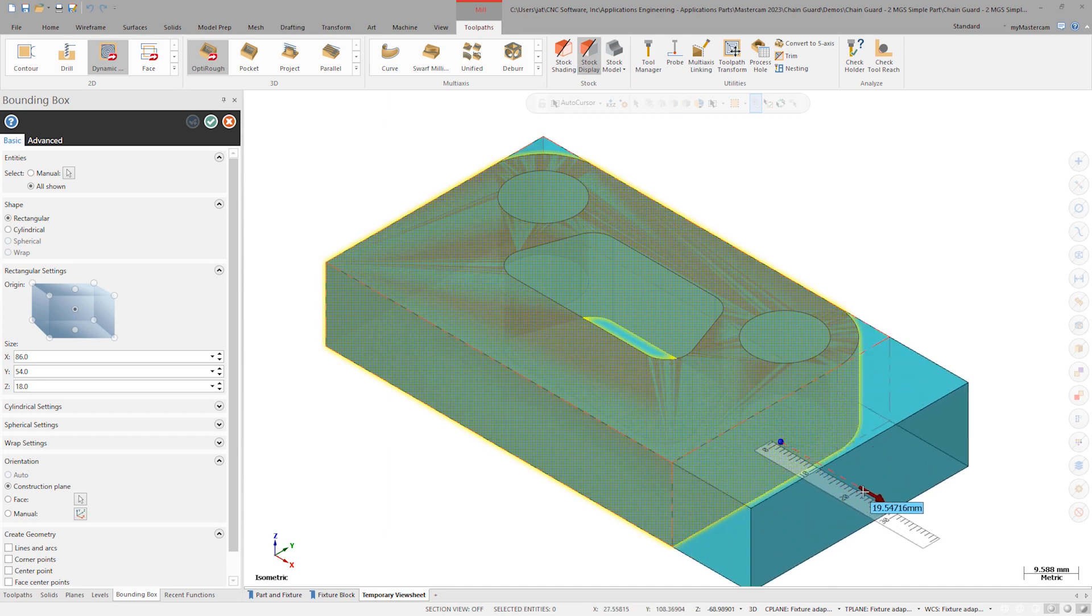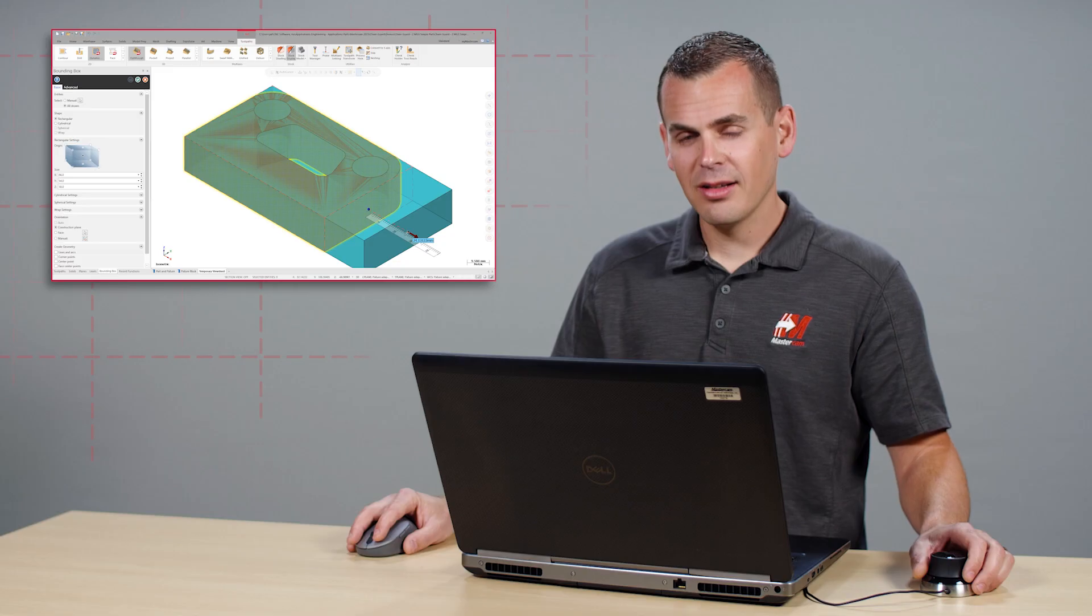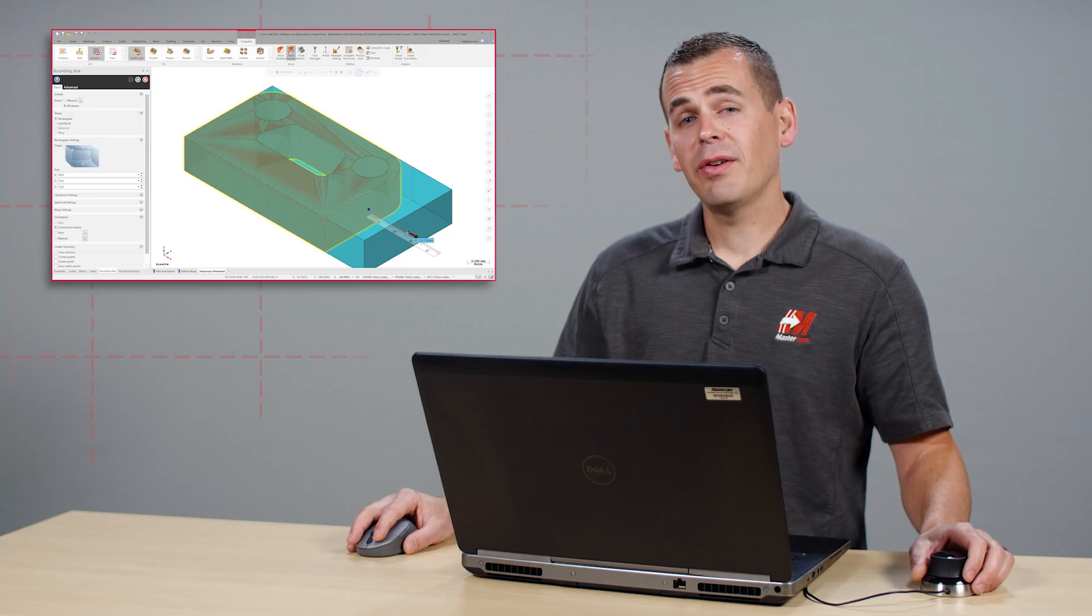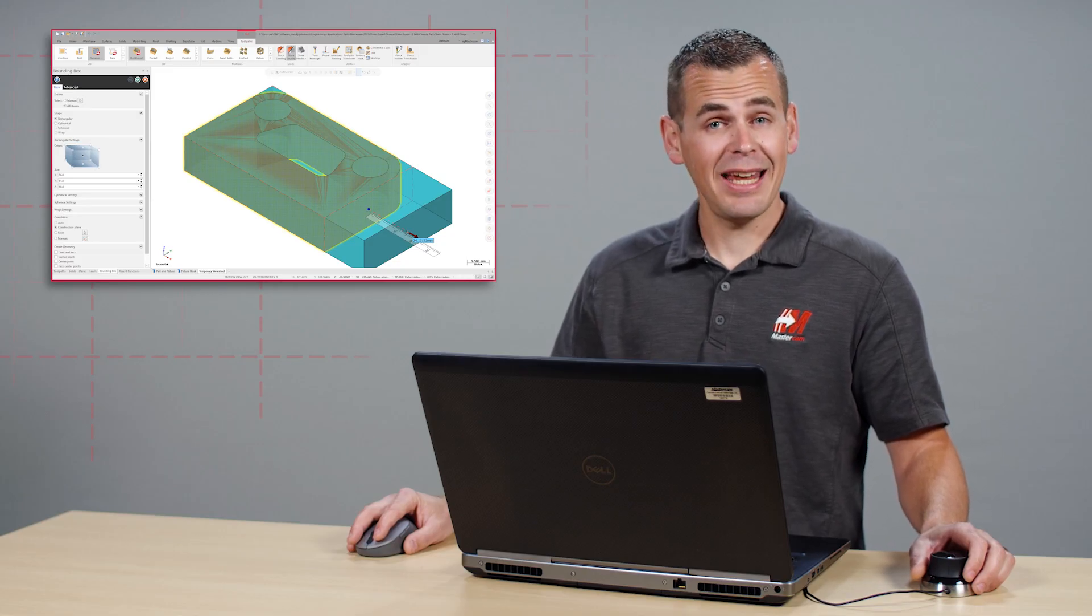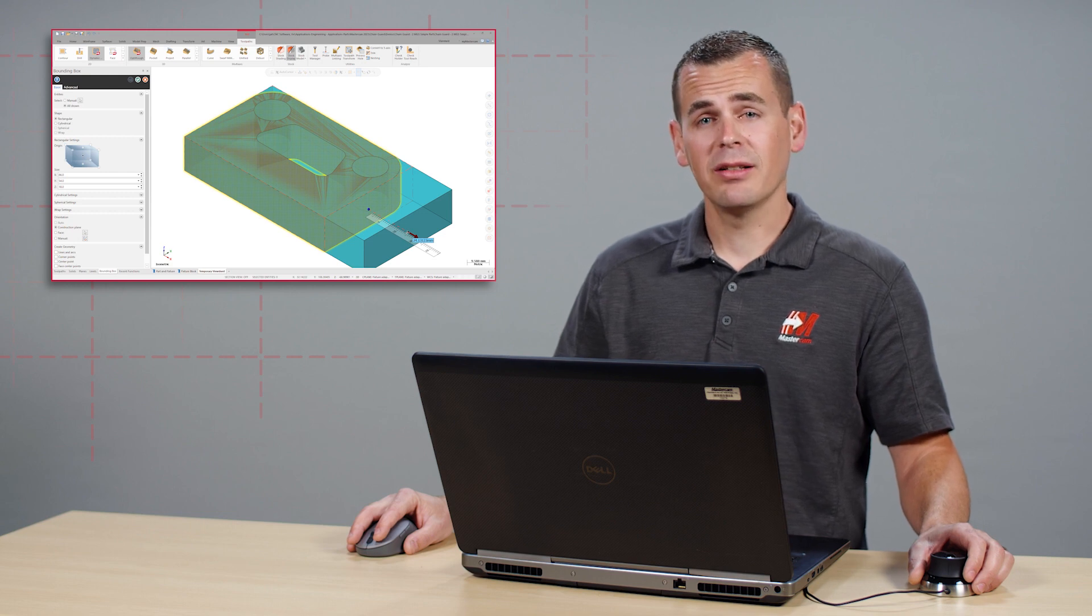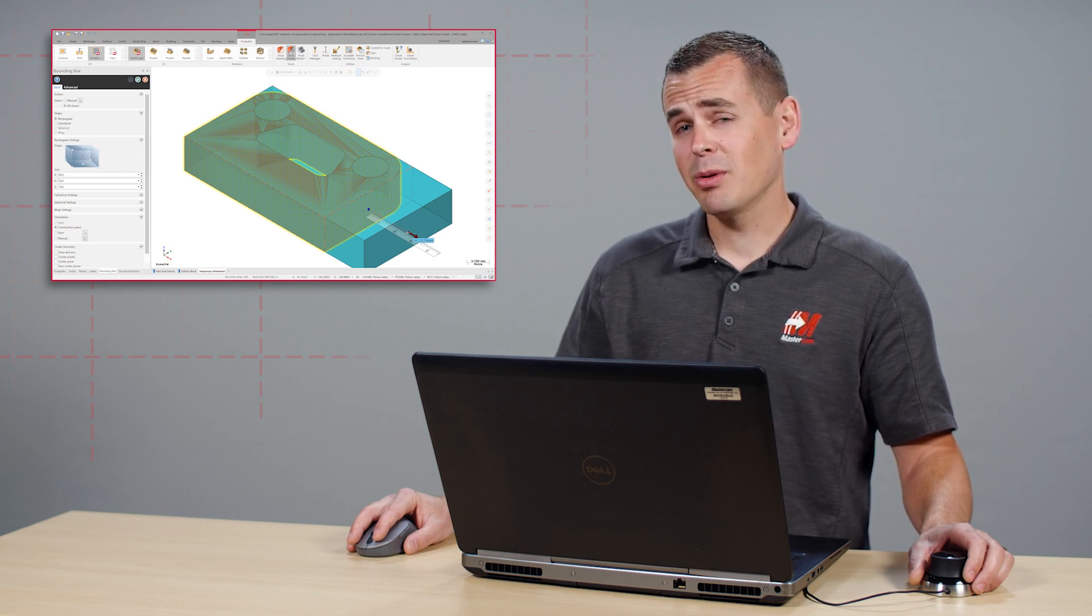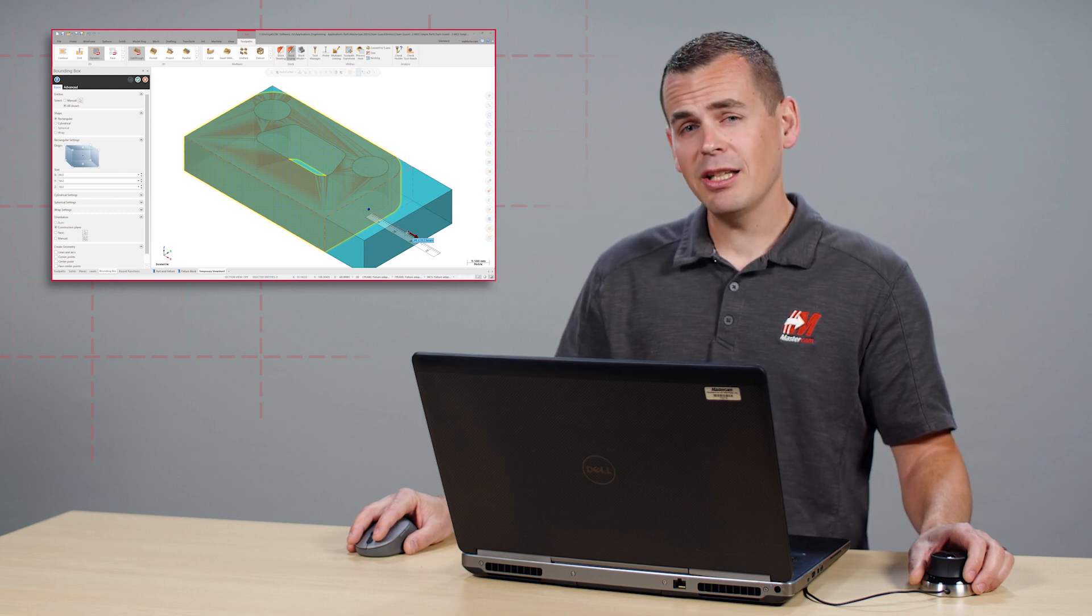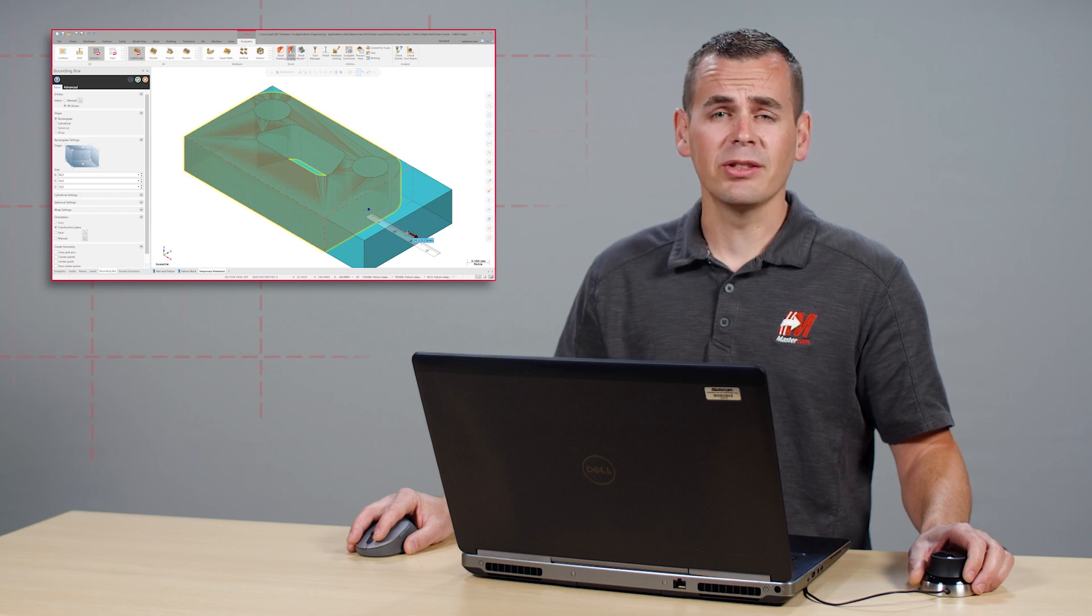This can be adjusted by clicking on any of the six faces and dragging. All of the functionality of cylindrical and rectangular bounding box is supported here, but since we know the stock size we will be using, it's probably easier to just type in some round numbers.